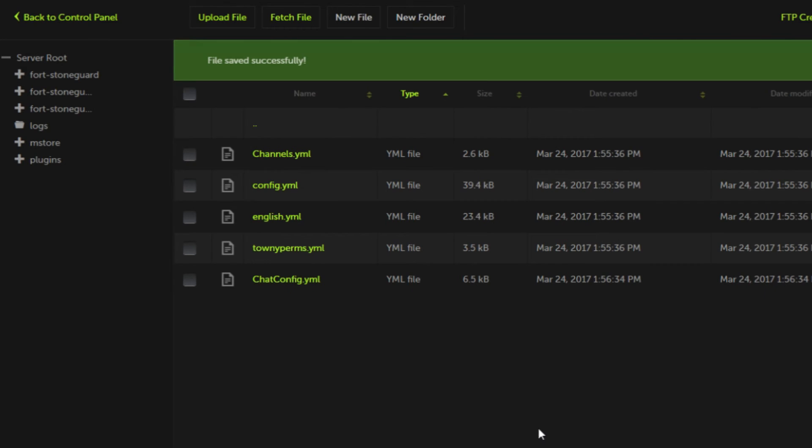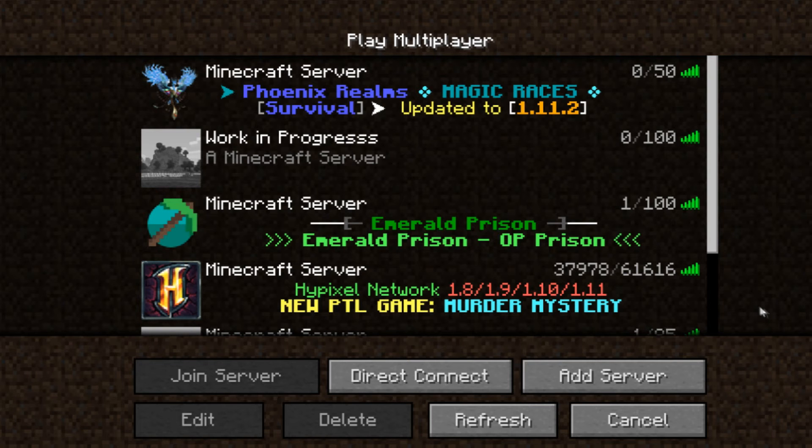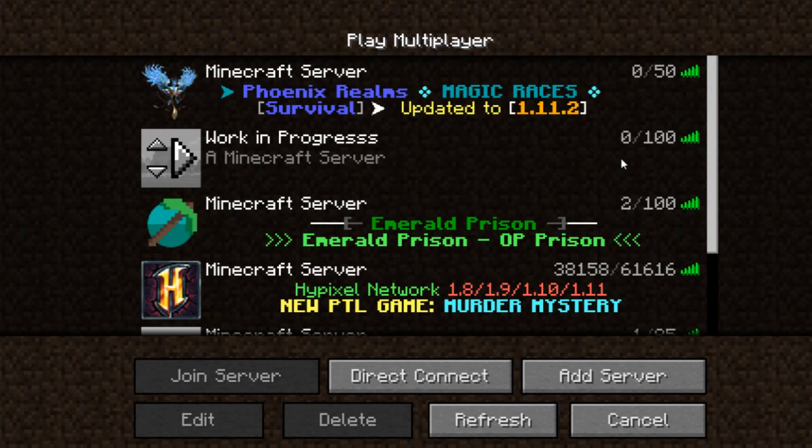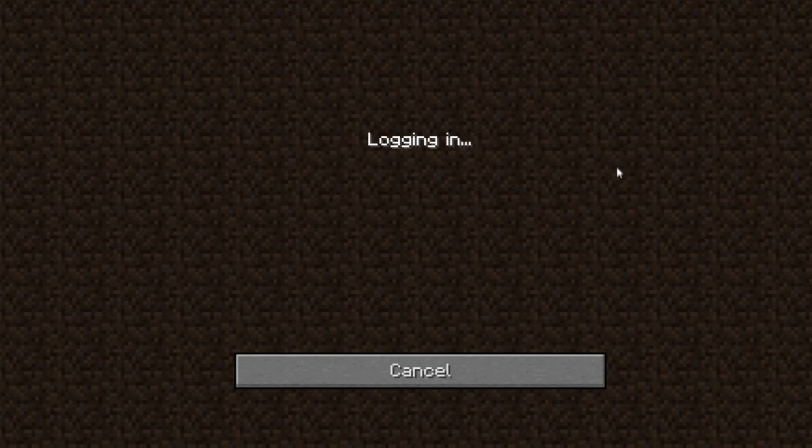We're going to go ahead and save now and once again we need to restart the server and we'll be right back. Now that everything is loaded up we can go ahead and go on the server.